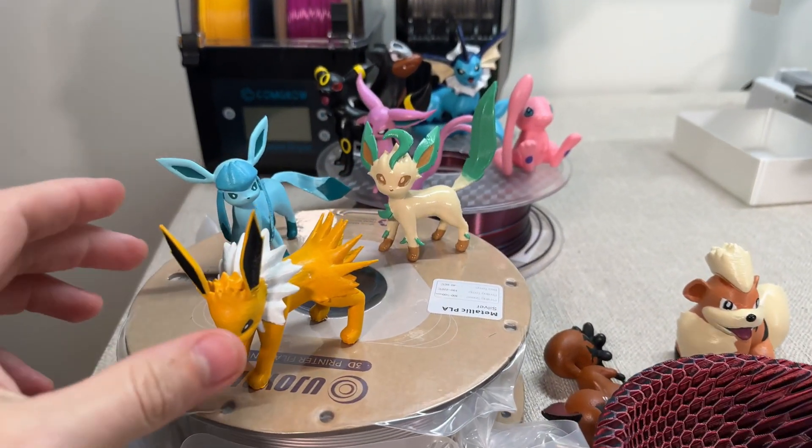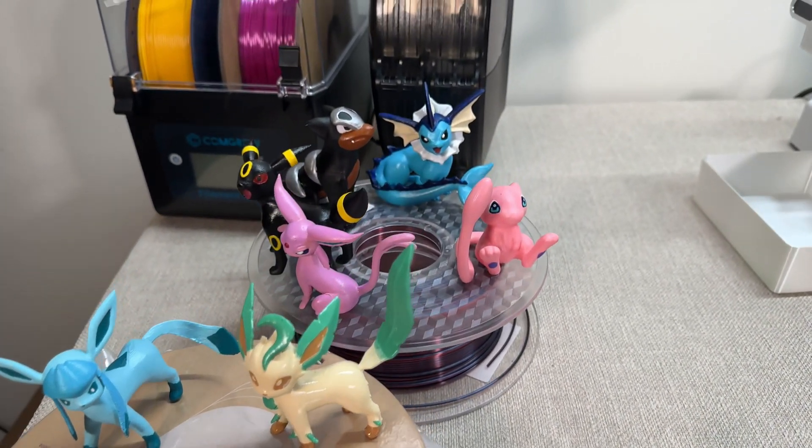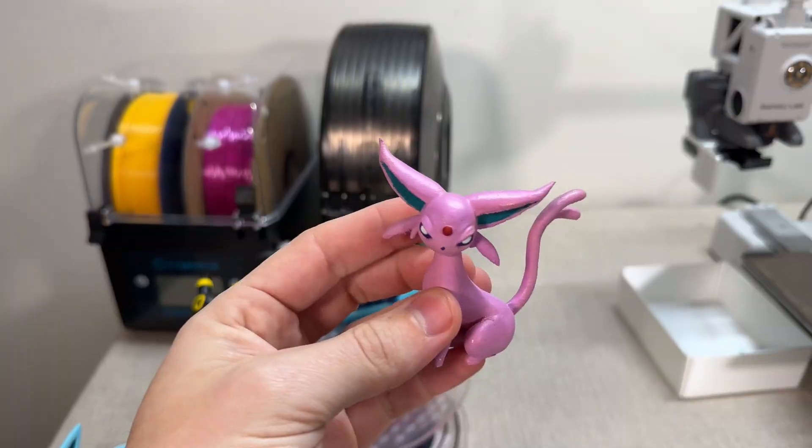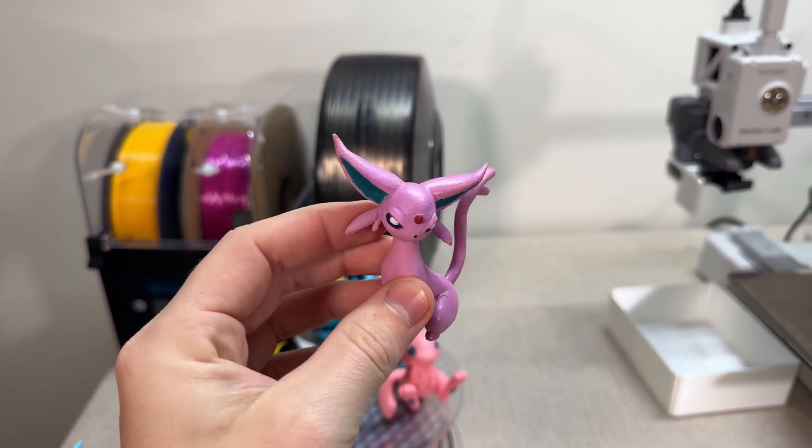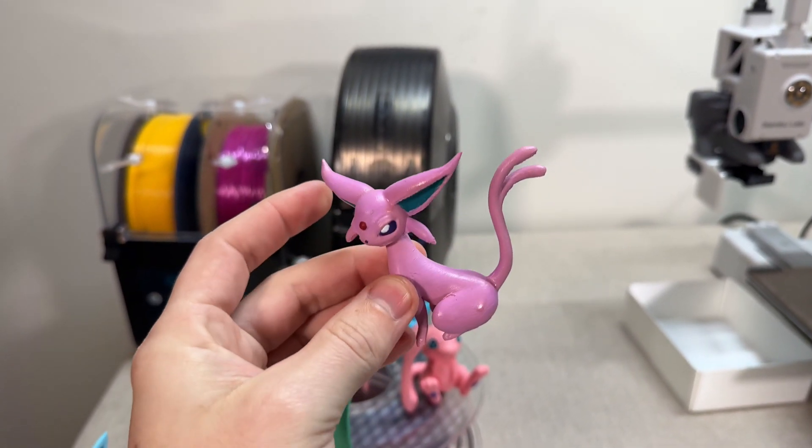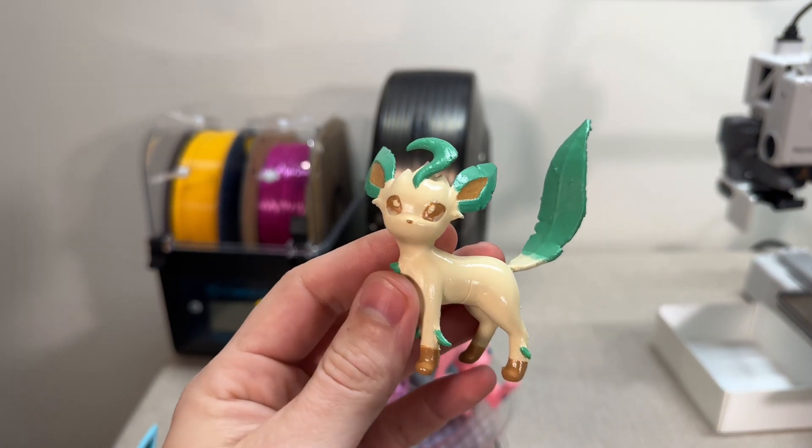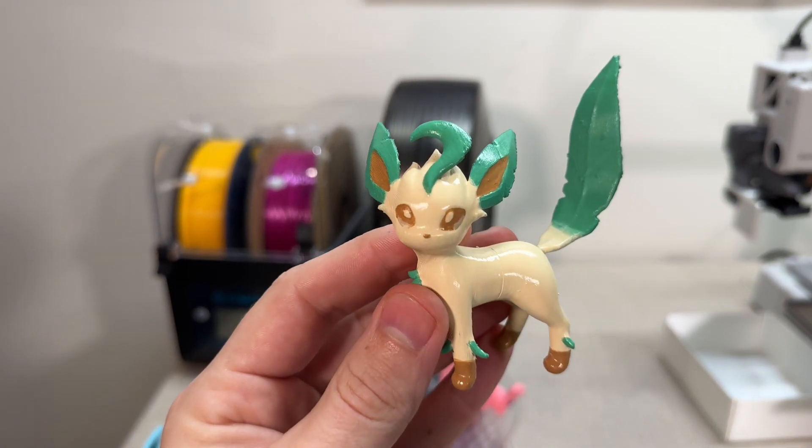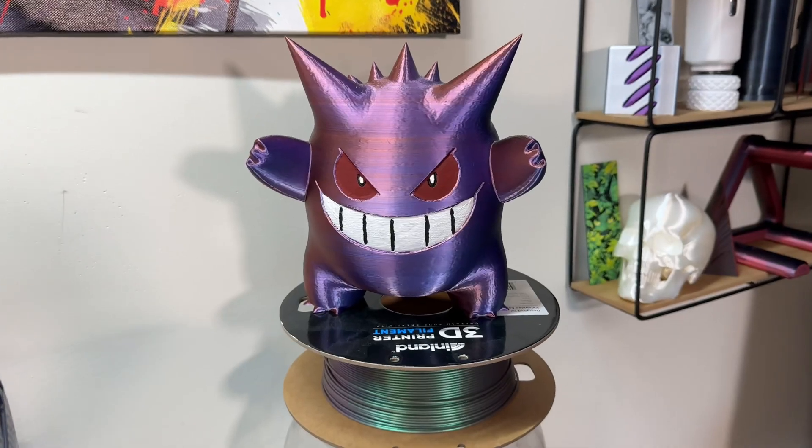You may have noticed some of these Pokémon that we've been painting over here on the table. I also have some videos on how to paint 3D prints super basic and cheap. They turn out great. I mean, look at the finish on this. Isn't that just so cool?